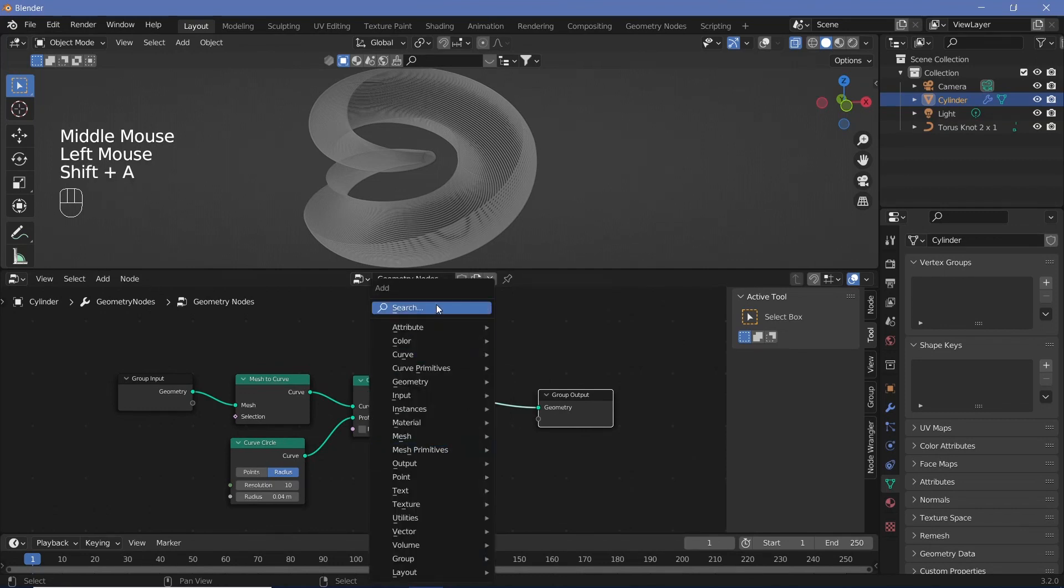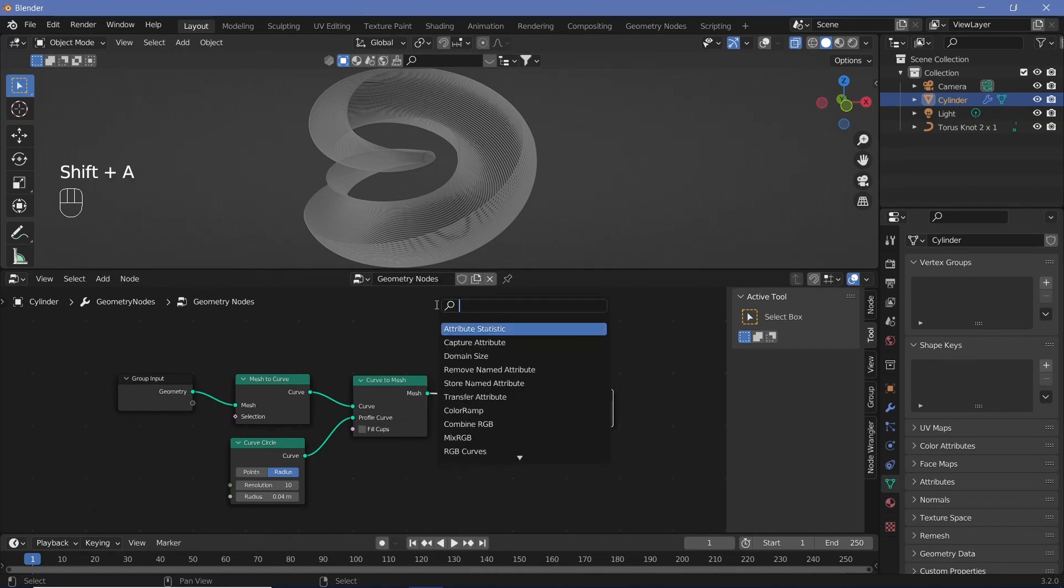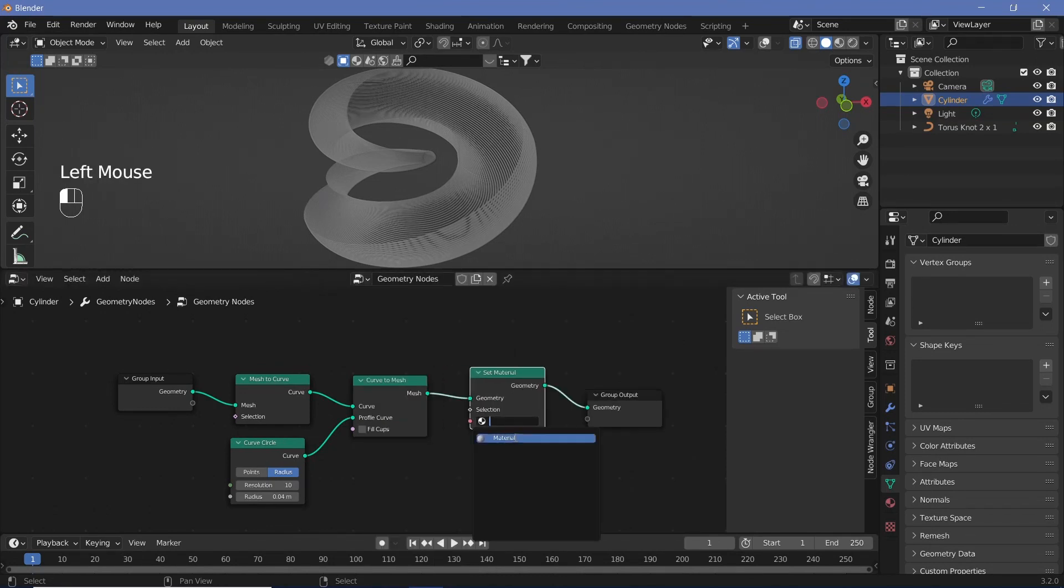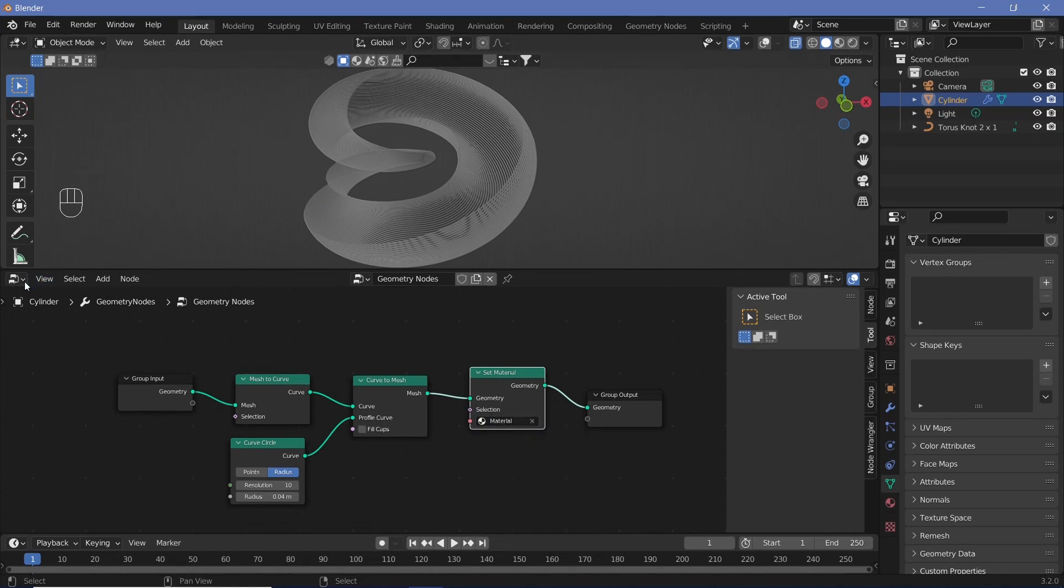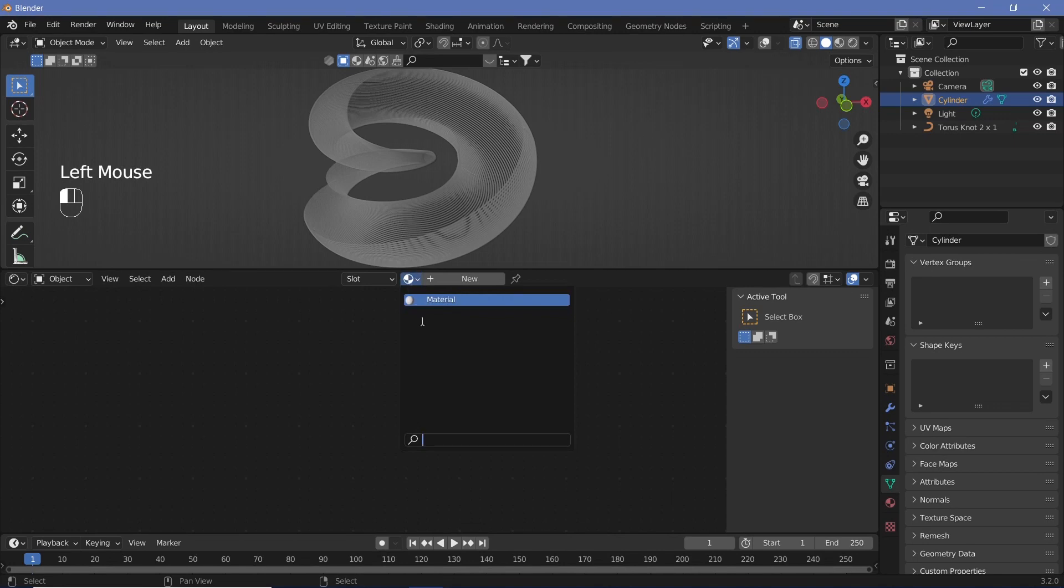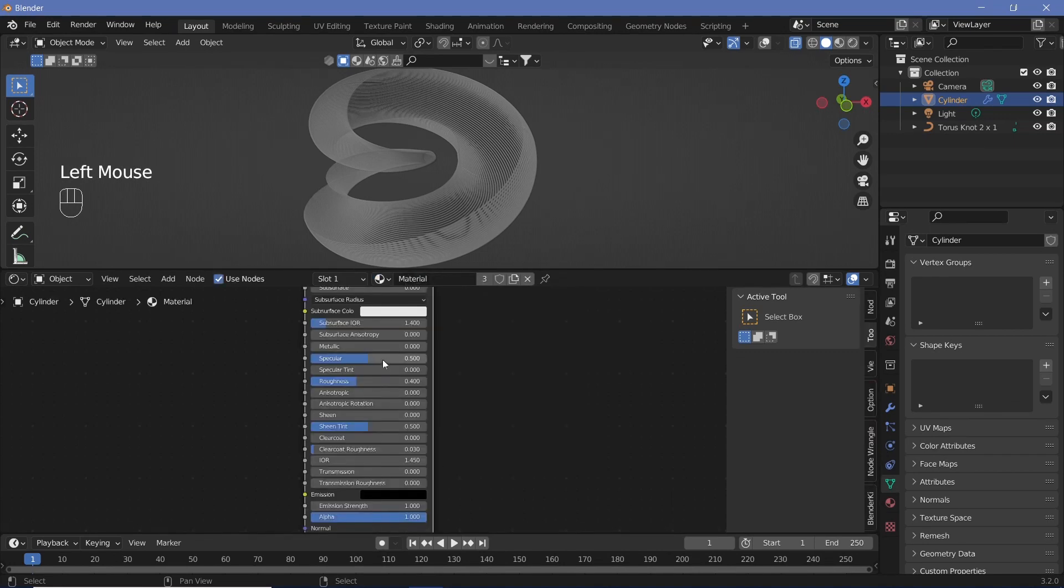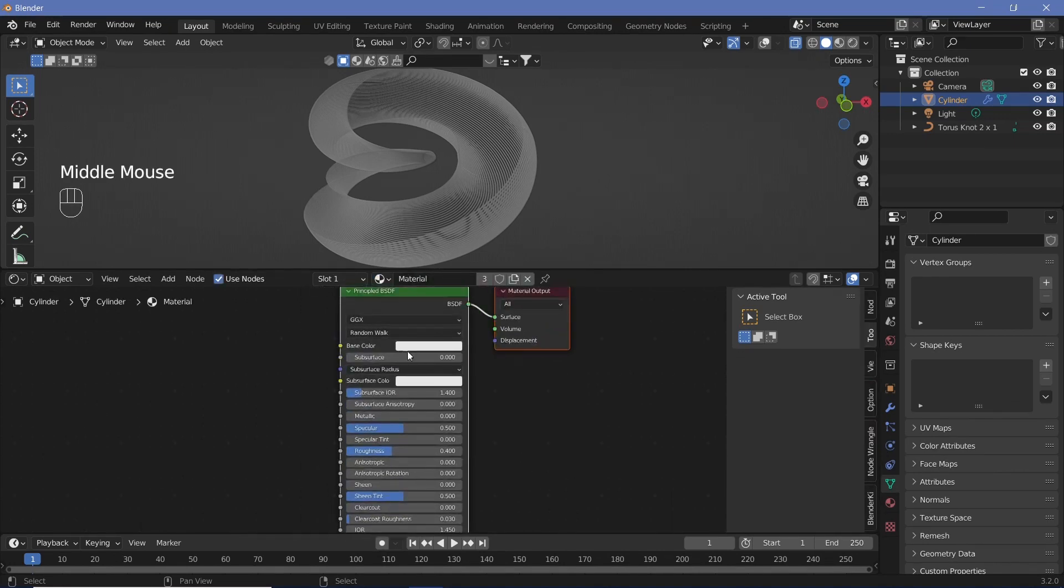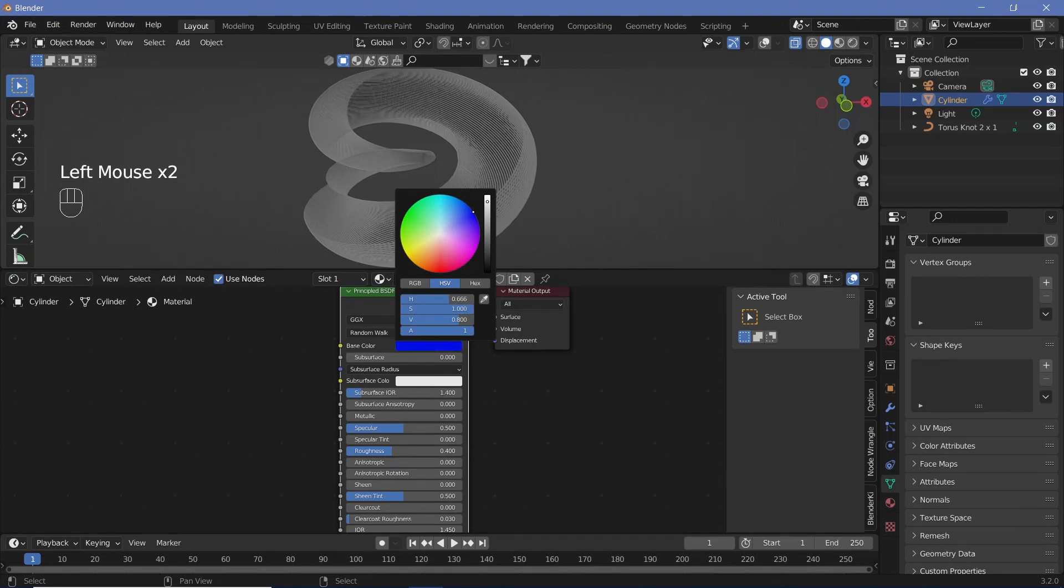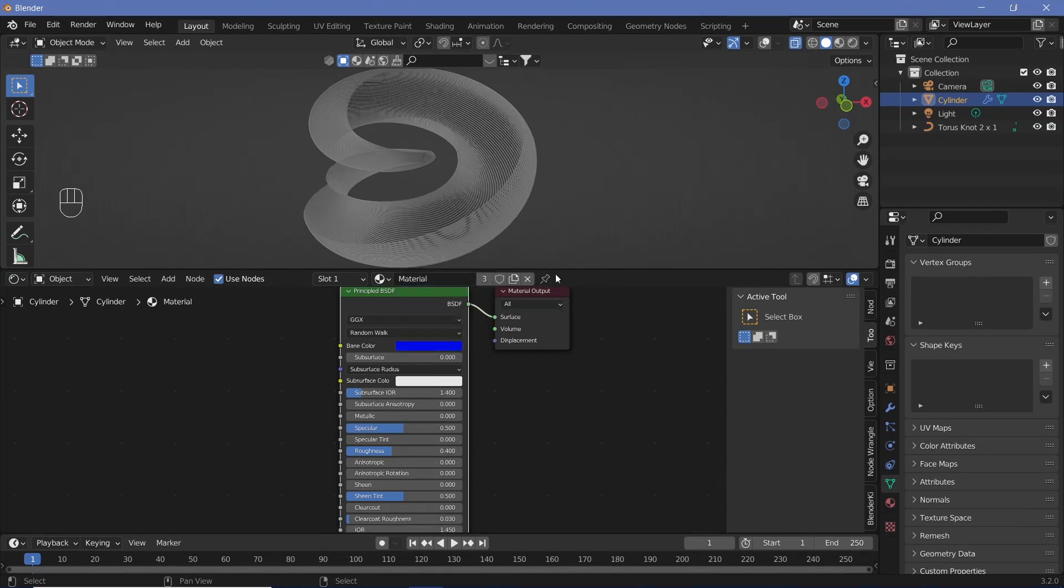We're going to give it a material. Search for a set material node, place that after the curve to mesh, and choose the default material. Once done, change from the geometry node editor to the shader editor. Select the default material from the top menu. We'll change the base color to this nice blue.